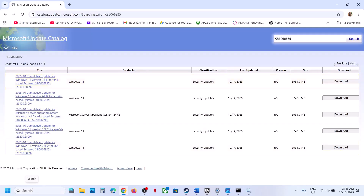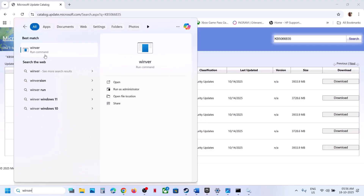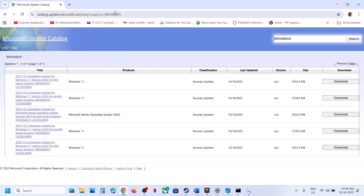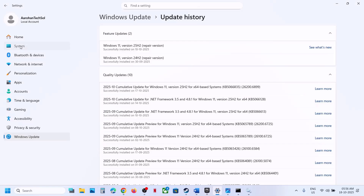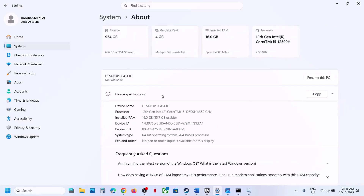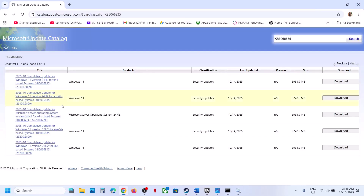Type 'winver' in the Windows search box and run the winver command to check your Windows version — in this example it's version 25H2. Then check your system type by going to Settings > System > About.